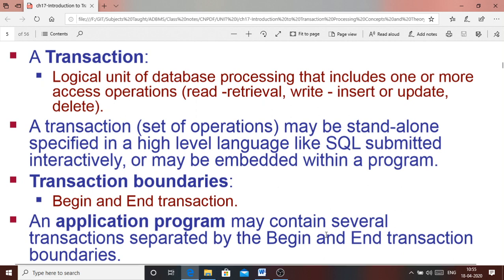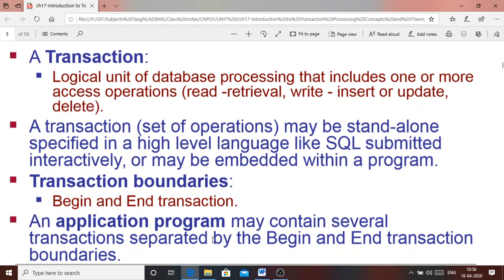An application program can have several transactions separated by begin and end transaction boundaries. Consider a large database like a banking operation — when you withdraw money from an ATM machine, you are performing one transaction on the bank database. Similarly, when you are buying something from an online shopping website, you are performing one transaction, or possibly multiple transactions on that website.